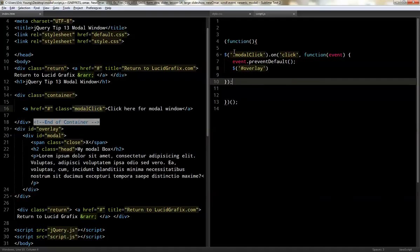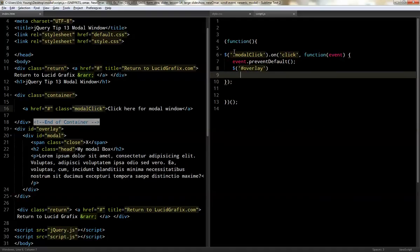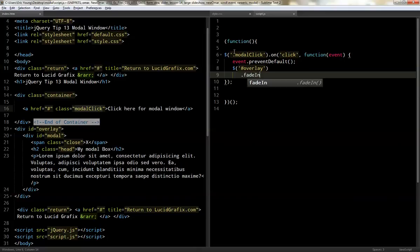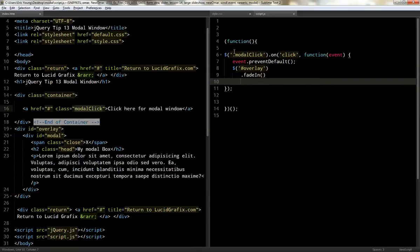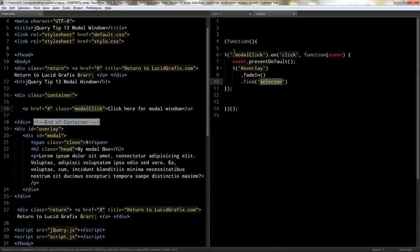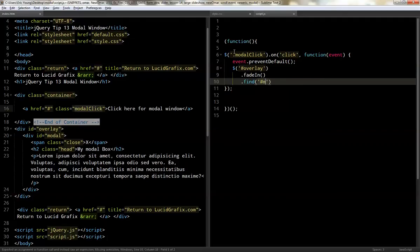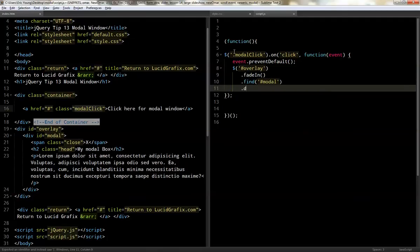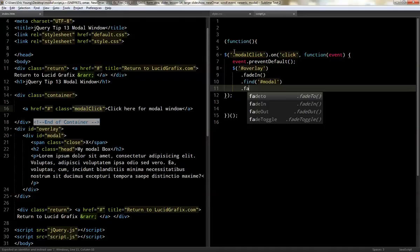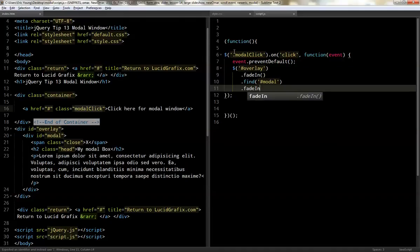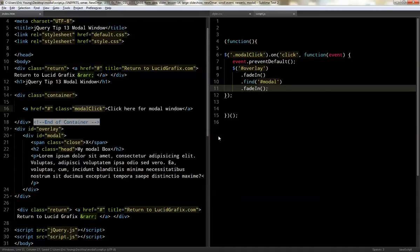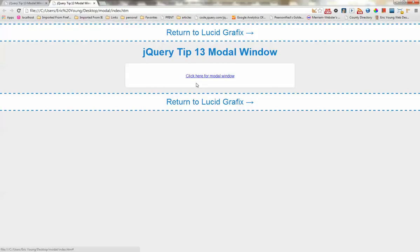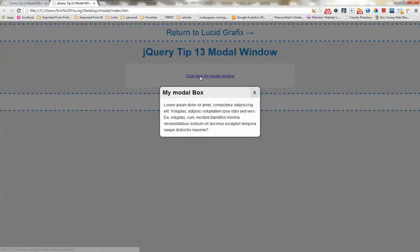So, we're going to do overlay. And then we'll do a fade in. And then after we're done fading in, we're going to find the div modal. And then we're going to fade that in as well. There we go. All right. So, let's take a look. So, we're here and we click and there we go. It fades in. And then, but when you click that, nothing happens.